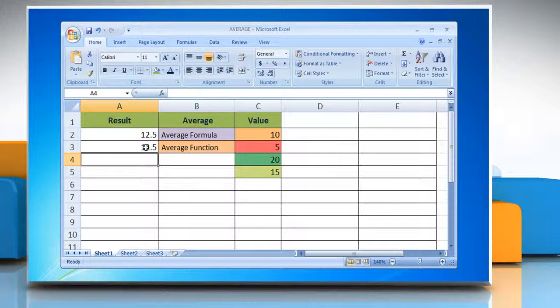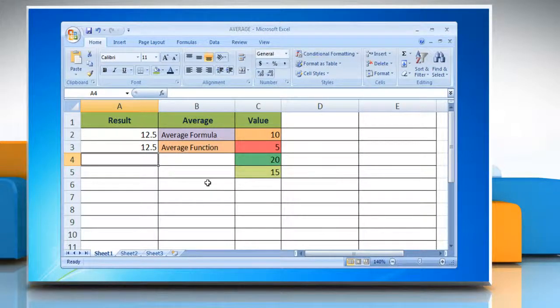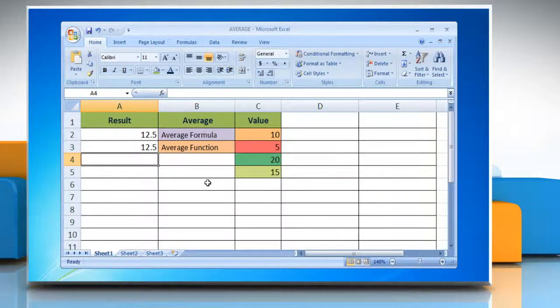Press enter and the function calculates the average of the values in cells and returns the result.